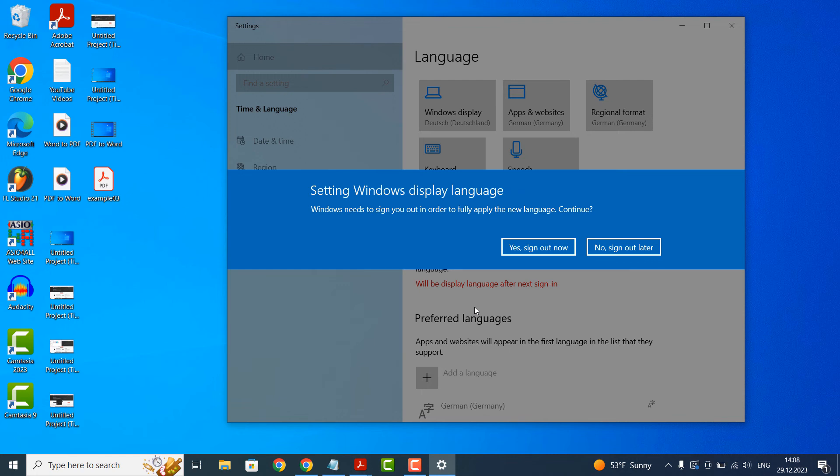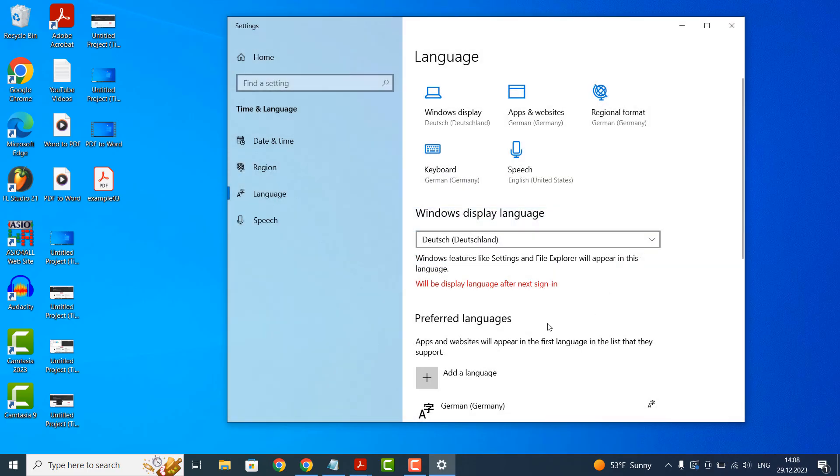I'm going to select the sign out later option. Now when I sign out of Windows and sign back in, the German language will now be used on my computer.